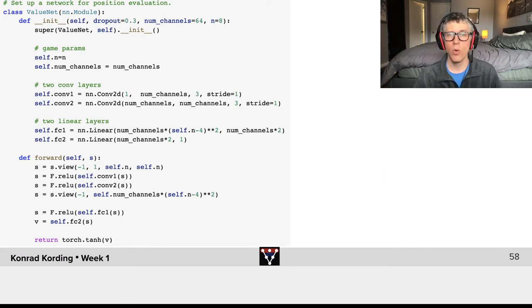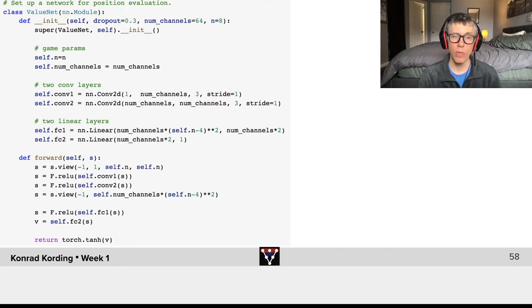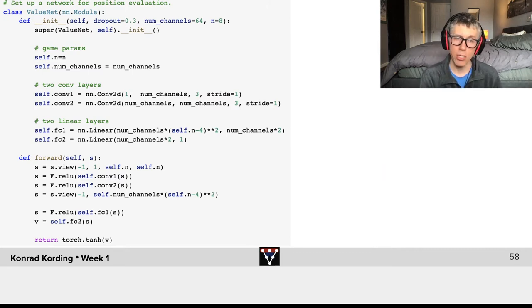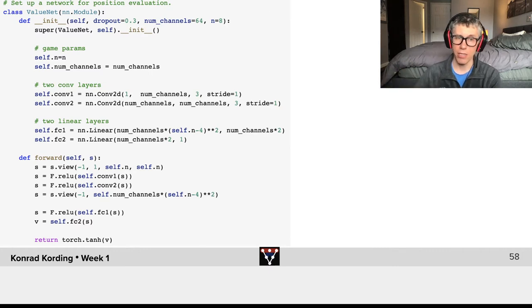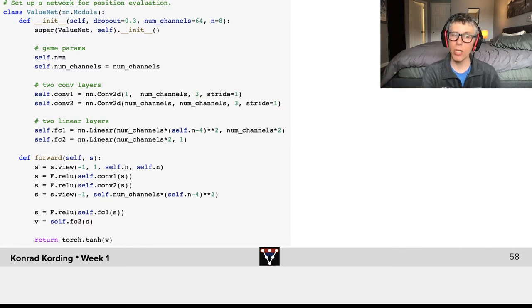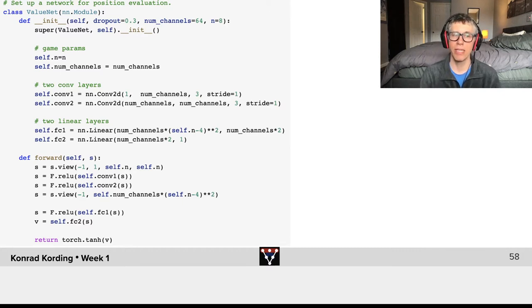And then we have the so-called forward computation. What do we have there? We take the bot, we run a convolution layer on it with the relu non-linearity. We do another convolution with the relu non-linearity.